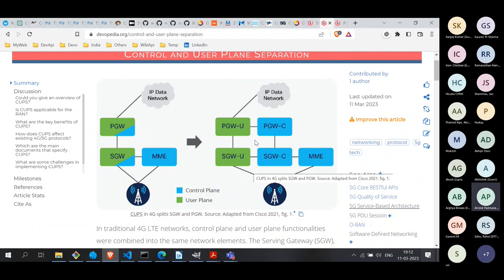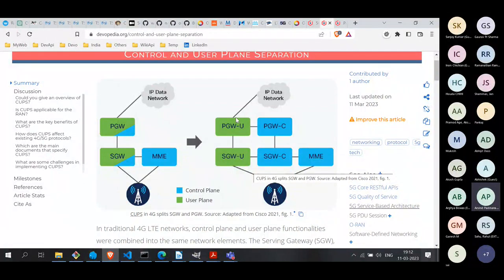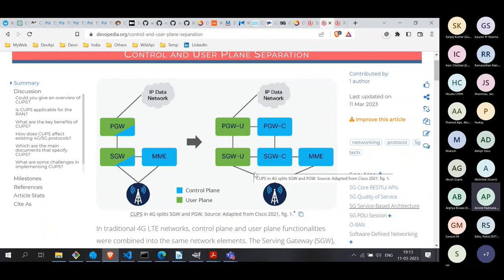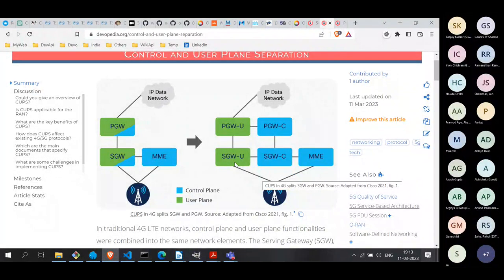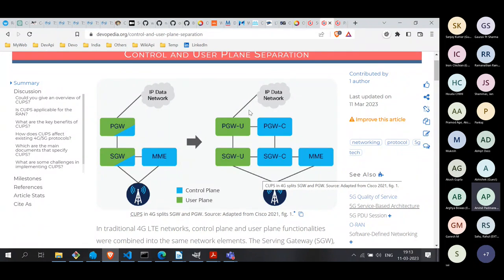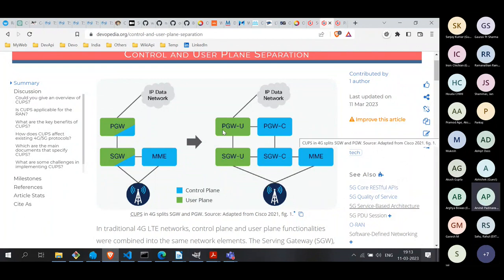The second benefit is that the network can now choose the user plane location in a more flexible manner. To meet stringent latency requirements common in many 5G use cases, the control plane can pick nodes that are closer to the RAN — for example, a Serving Gateway closer to the RAN to which the UE is connected. This means packets on the user plane don't have to traverse too much of the network, which reduces latency. Similarly, it can choose a PDN Gateway closer to where packets exit the mobile network into the data network.